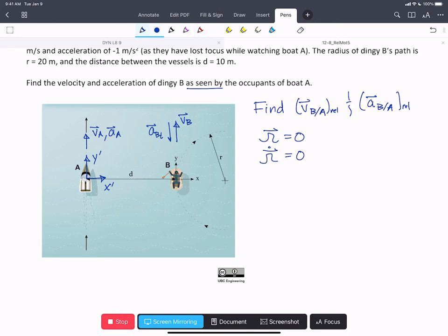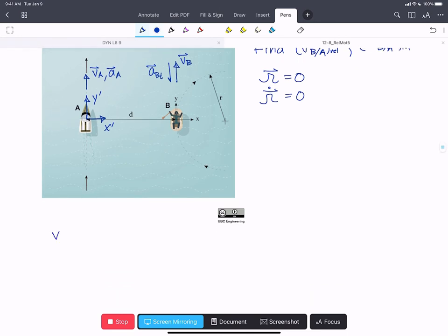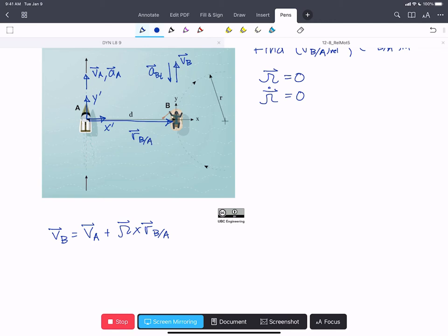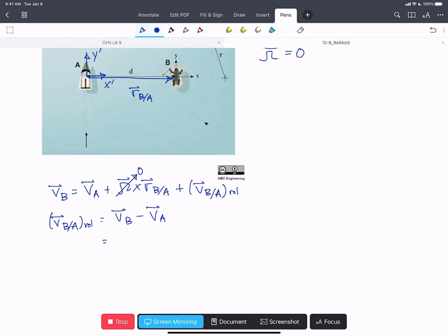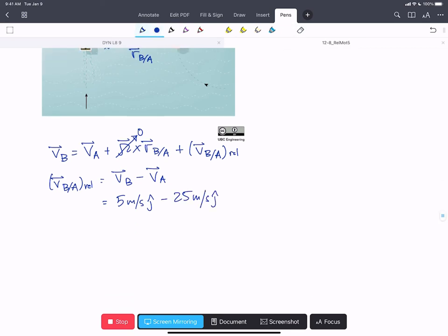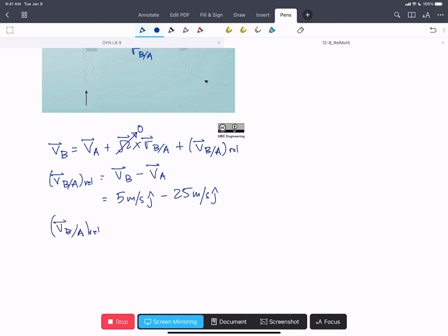This makes our problem a lot simpler. We'll write an expression for the velocity of B in the rotating frame: velocity of B equals velocity of A plus big omega cross R_{B/A} plus the velocity of B as seen by A in the rotating frame. Because the omega term is zero, the velocity of B with respect to A in the rotating frame is just V_B minus V_A, which gives us 5 m/s in j-hat minus 25 m/s in j-hat, equaling negative 20 m/s in the j-hat direction.